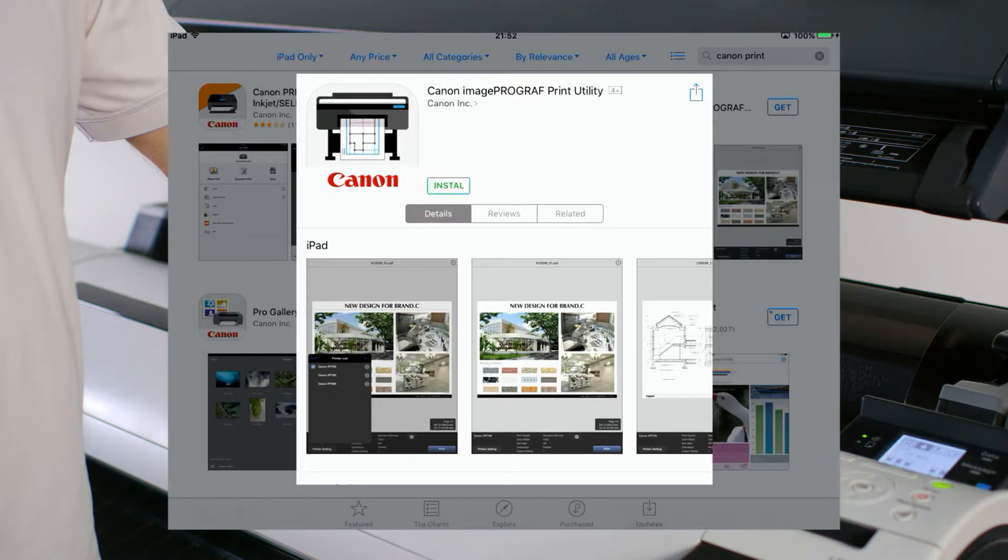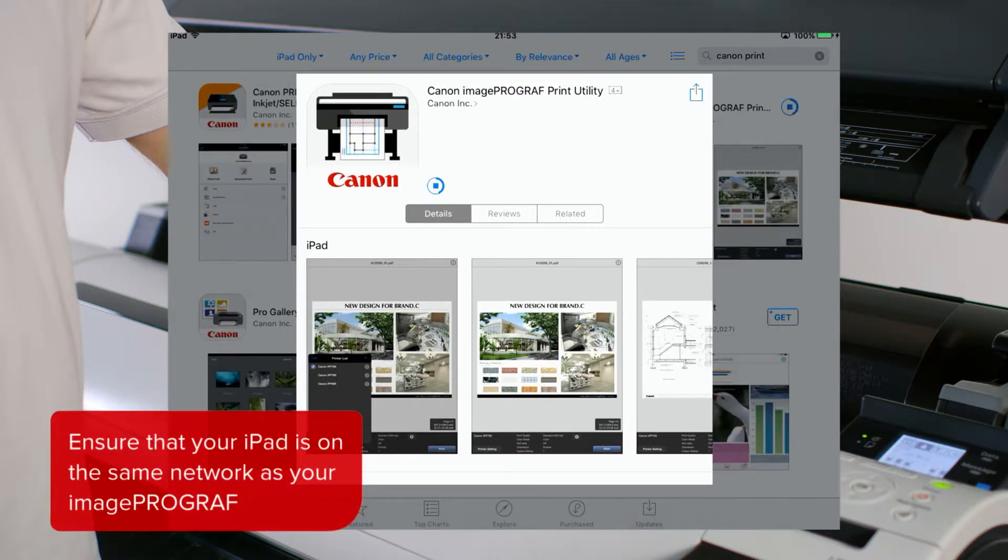Before you open the ImageProGraph Print Utility, ensure that your ImageProGraph printer is on the same network as your iPad.